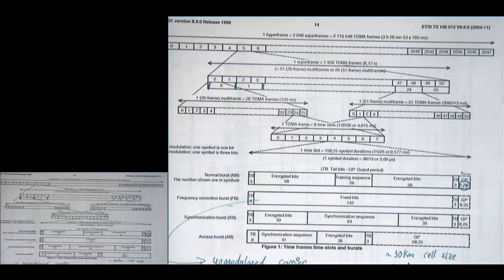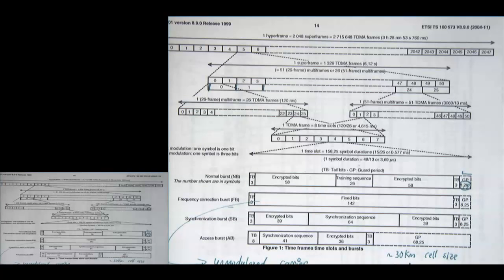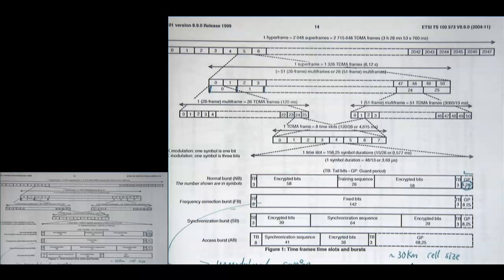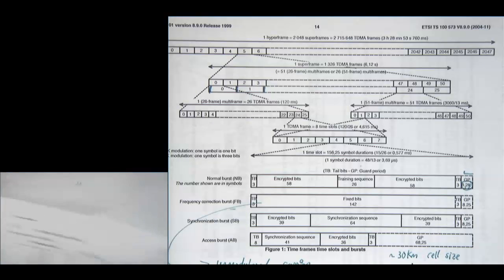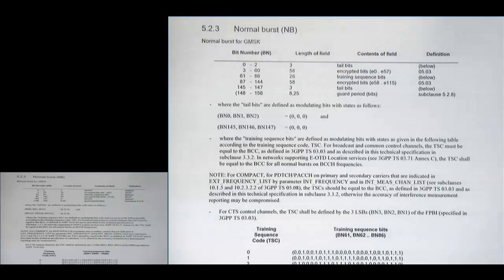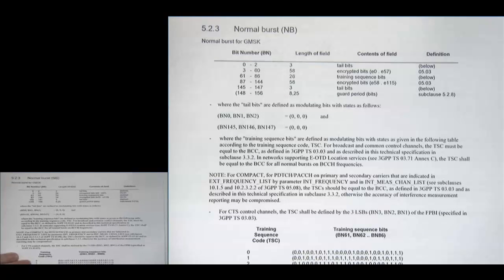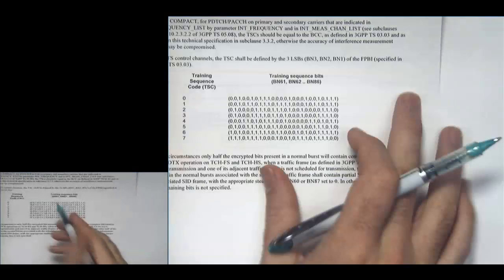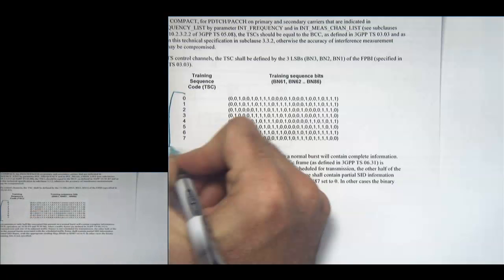Let's talk about the training sequences — this isn't in the same document, it's in a different one. There are eight total training sequences used in the standard, and there are also eight bursts per TDMA frame, so you can use one different training sequence per burst.